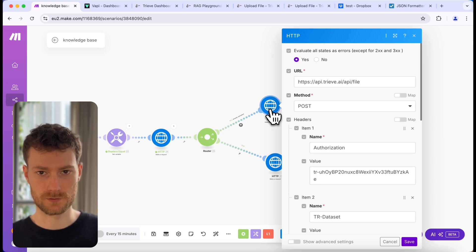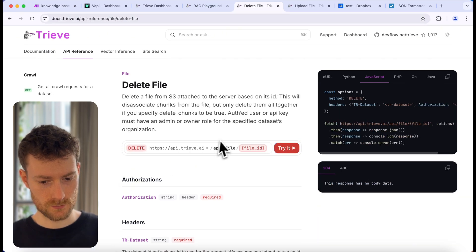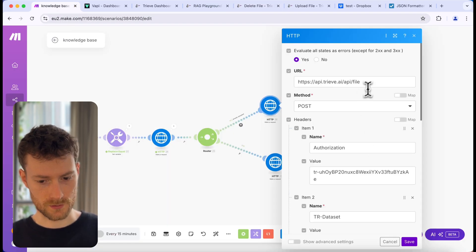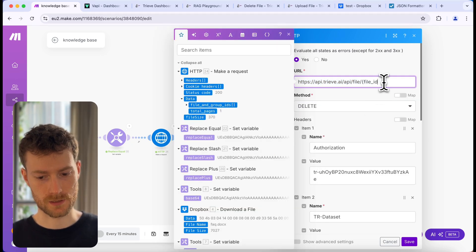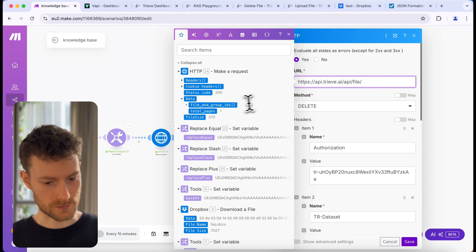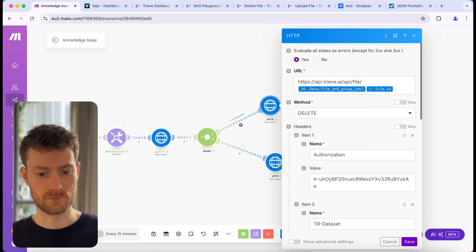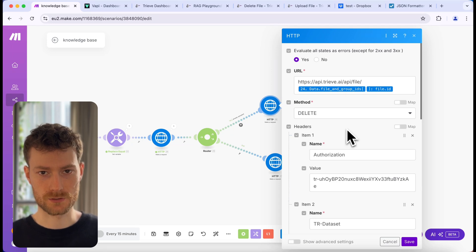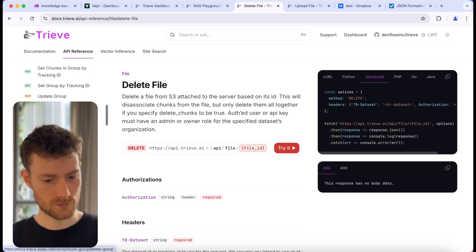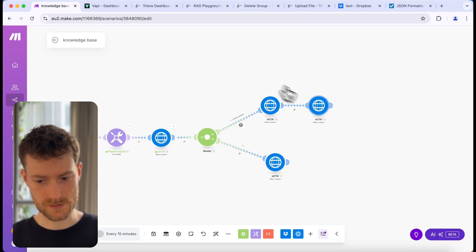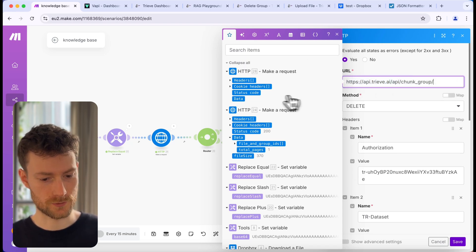At the HTTP module, we need to handle deleting the file first — and when it's deleted, it will upload it again. Let's go back to the documentation and find the 'Delete File' endpoint. Copy the URL, paste it in — this will be a DELETE request. We need to switch the file ID with the one coming from the HTTP module. There's one more HTTP module we need to add, which will handle deleting all the chunks as well. Go back to the documentation, find the 'Delete Group' endpoint, copy the URL, and paste it in.